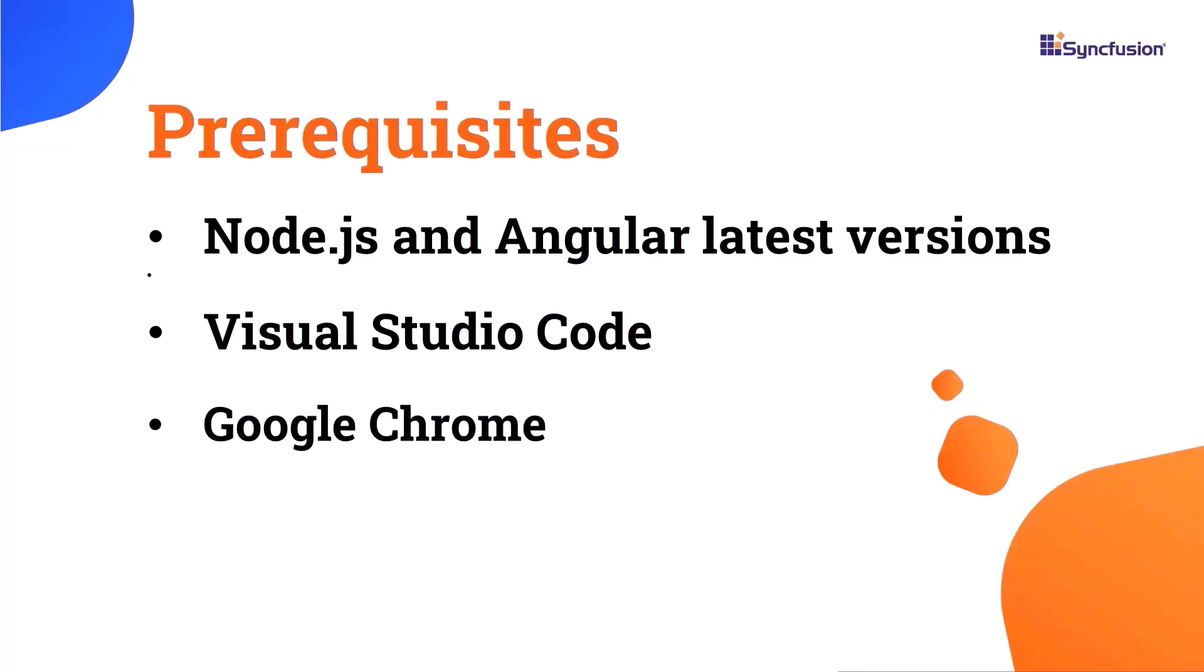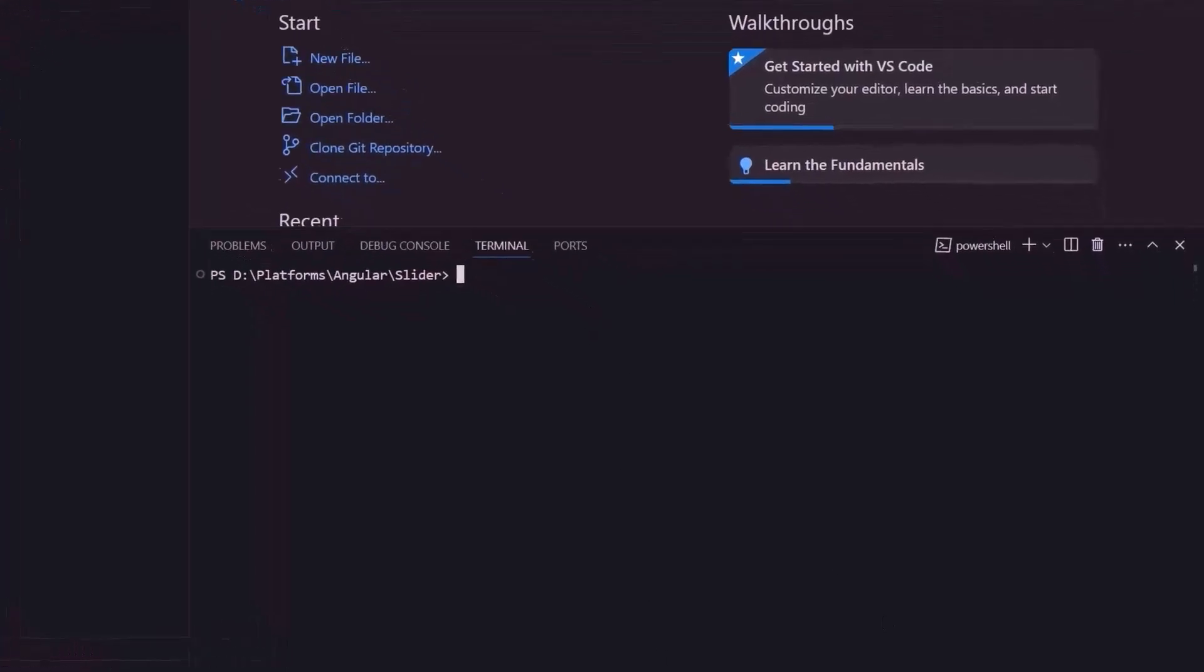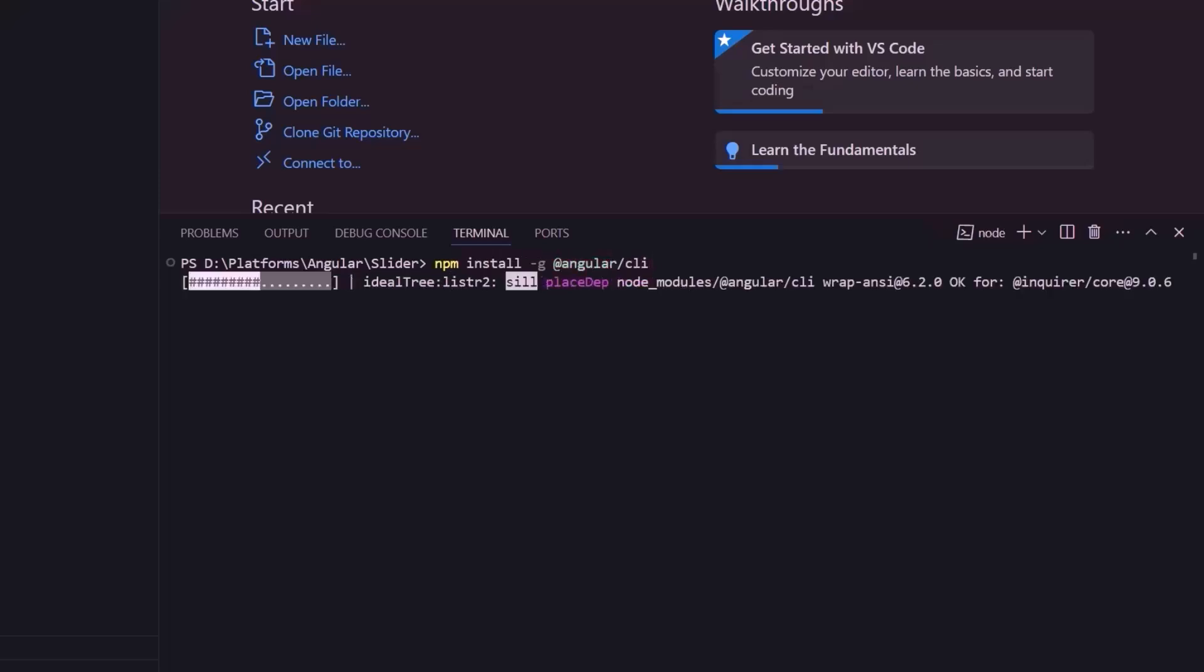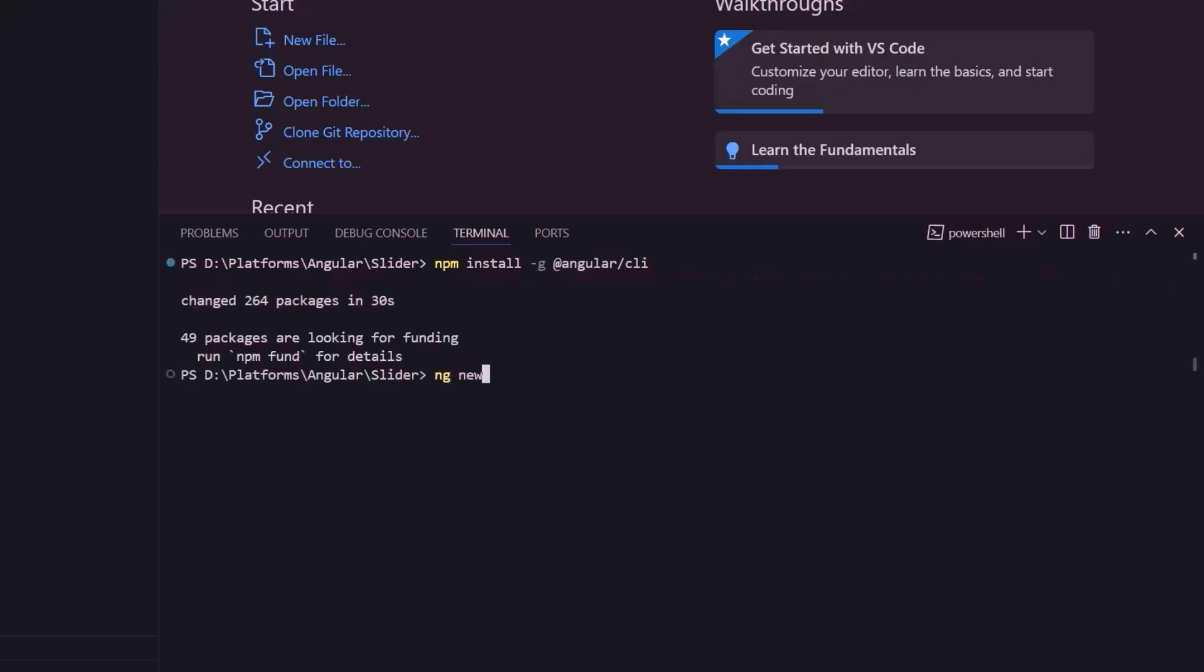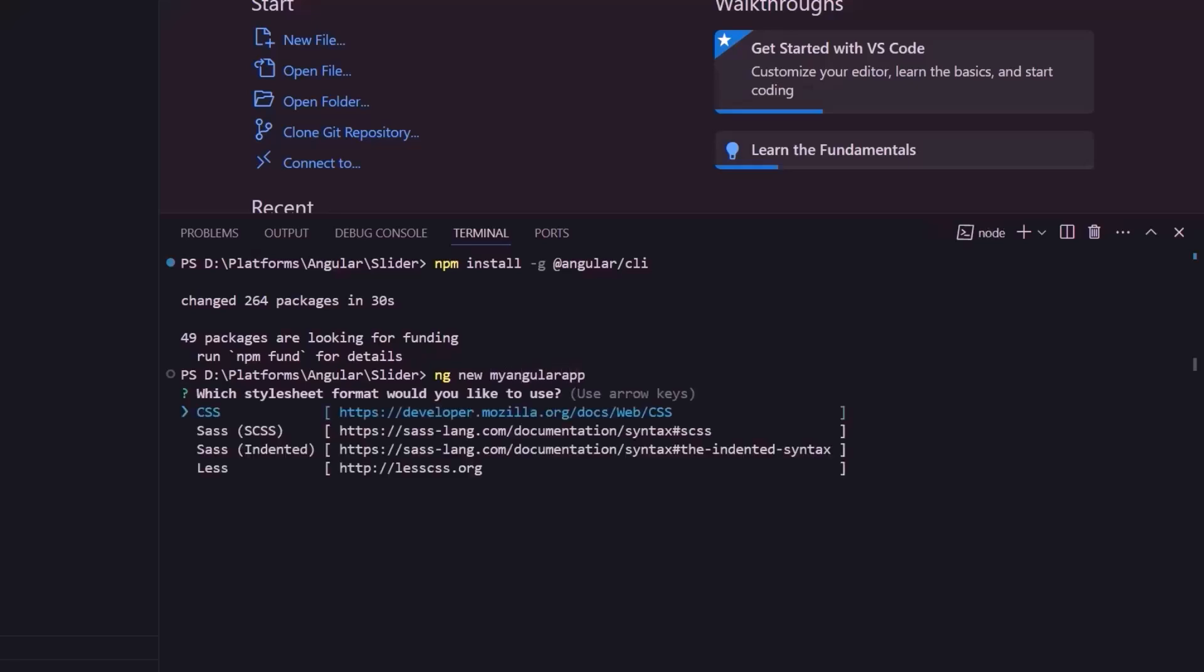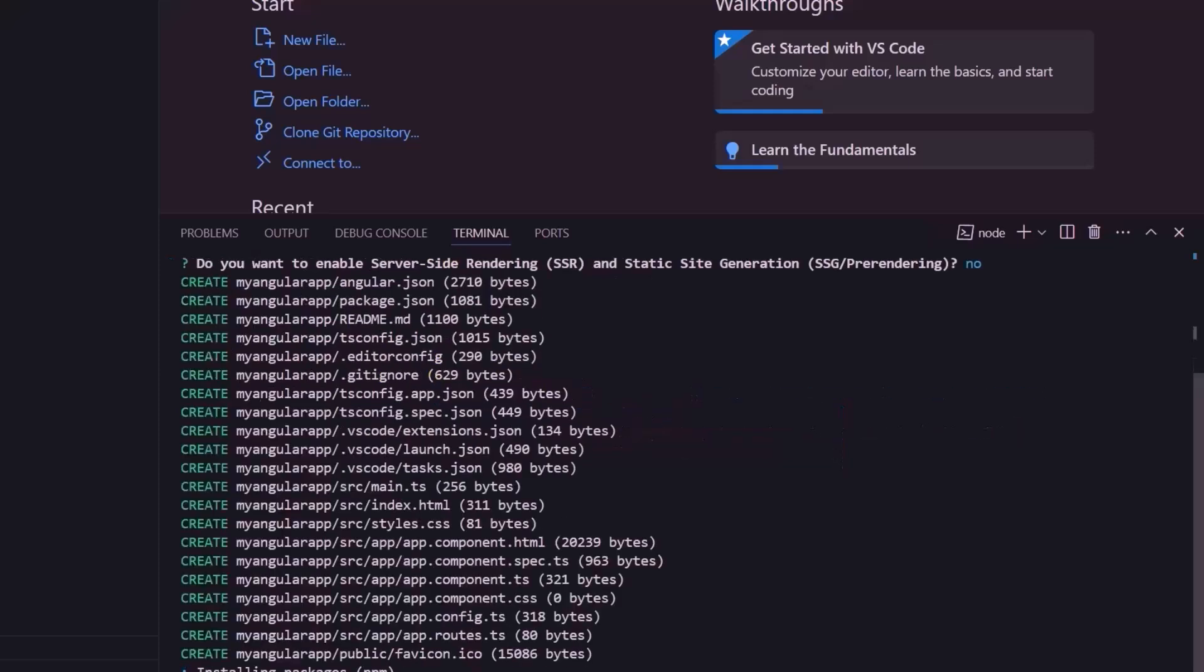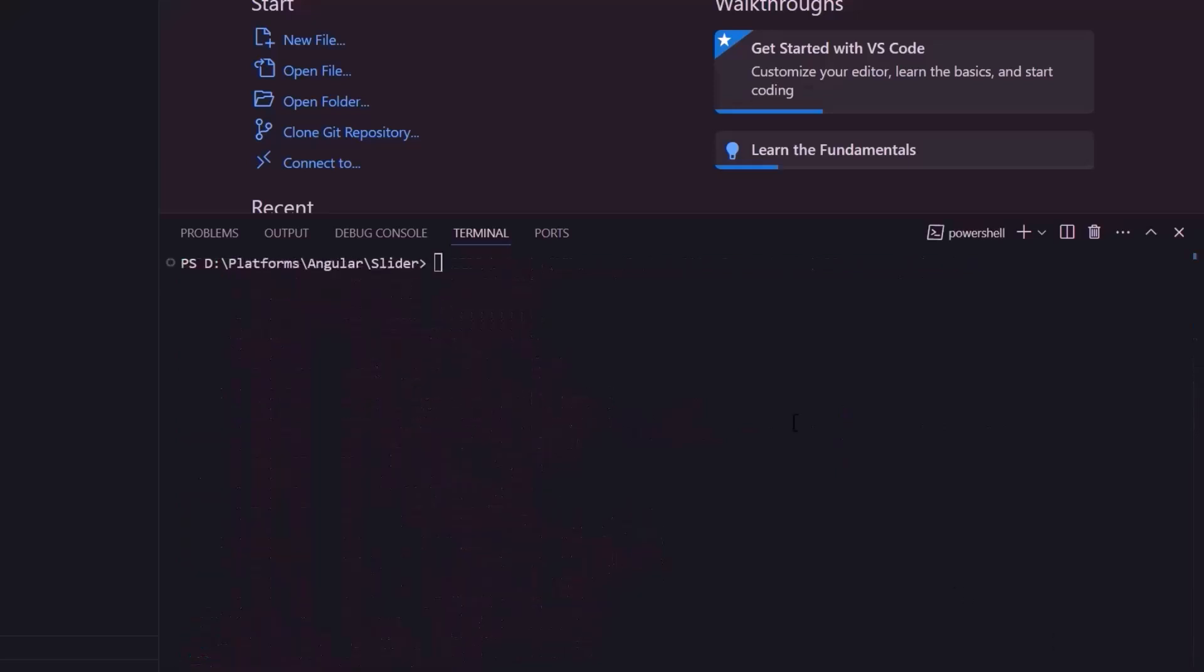To create a project in Angular, I open Visual Studio Code and install the Angular CLI using the command npm install -g @angular/cli. I use the command ng new project name and name my project as myAngularApp. I am going to create a project with a CSS stylesheet, so I choose the CSS option. The project creation has started. Now let me navigate to the project folder.